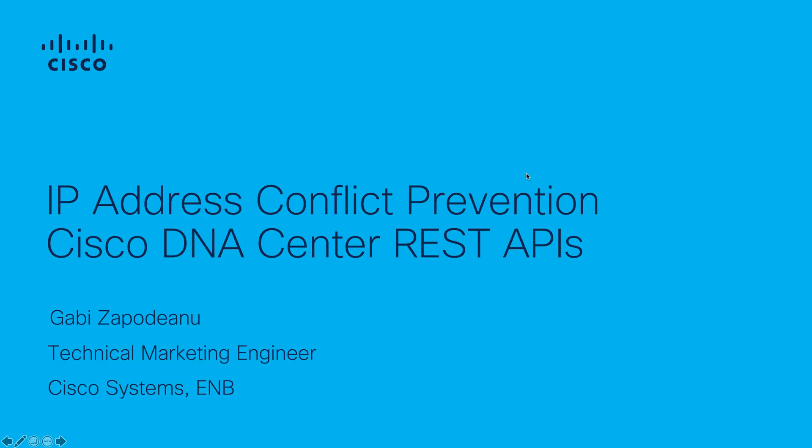Welcome, this is Gabi Zapodano, Technical Marketing Engineer, Cisco Systems Enterprise Networking Business.